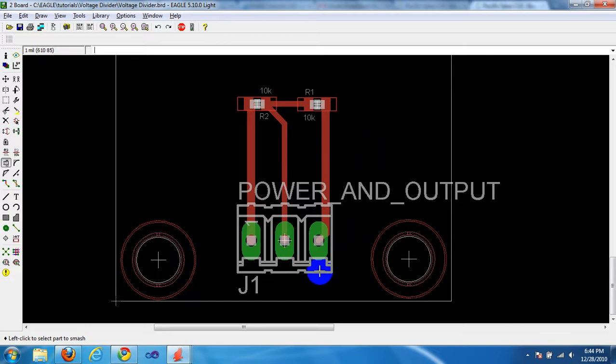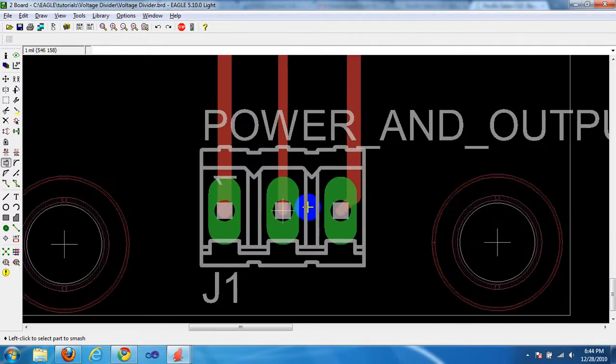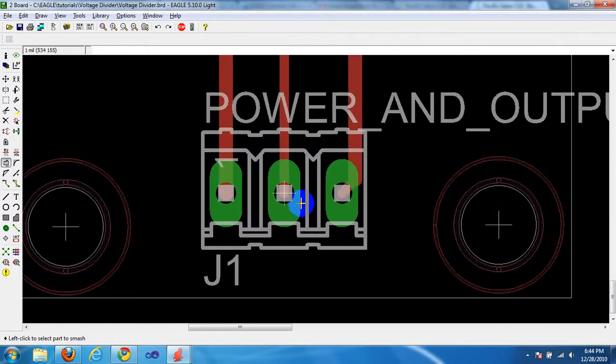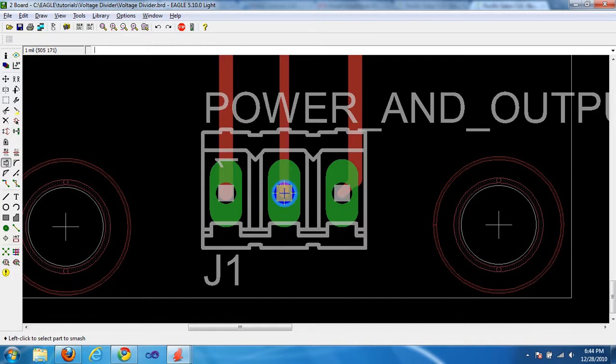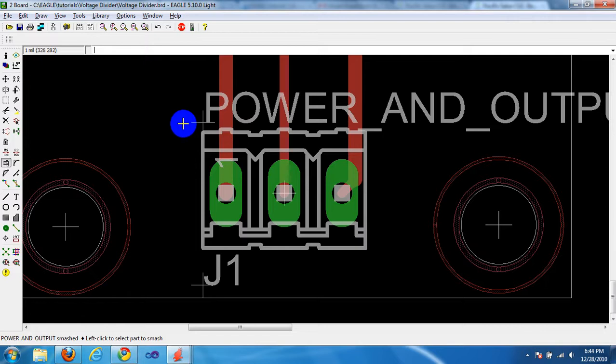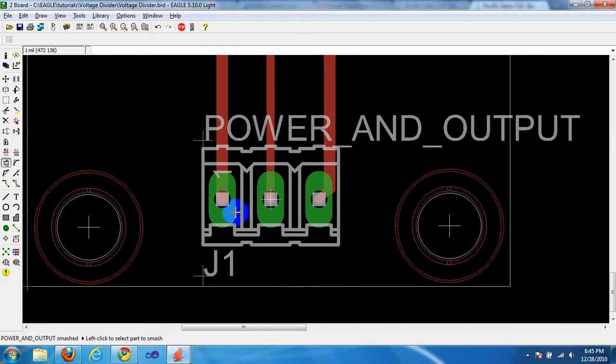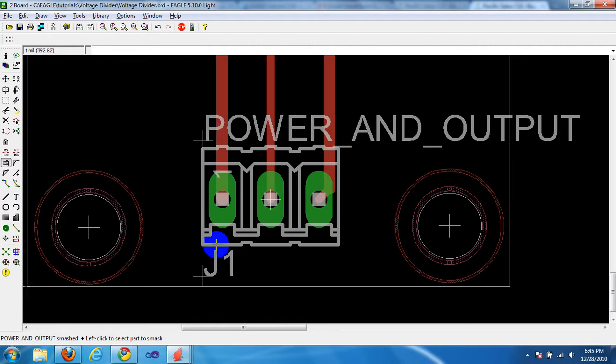And I'm going to smash Power and Output Connector. Make sure whenever you're selecting something that you get close to, or get right on the crosshair of that part. I just smashed it, and that separated Power and Output, the label Power and Output, and the label J1. So these three now have their own crosshairs, and they can be moved independently.